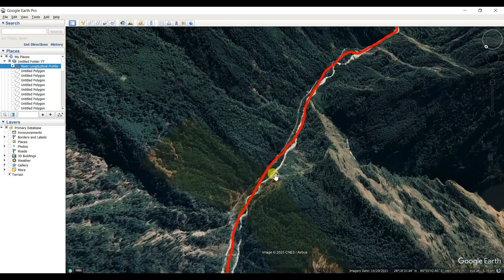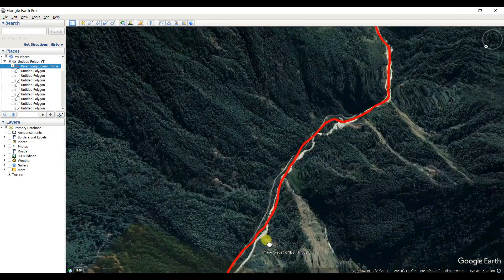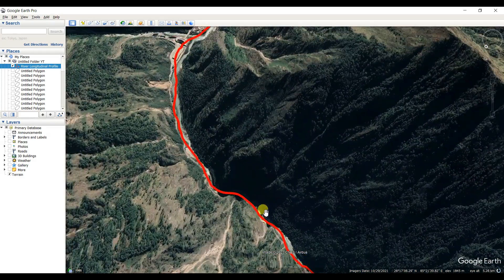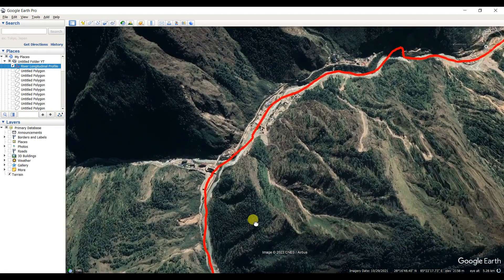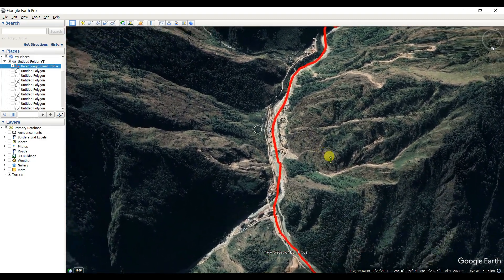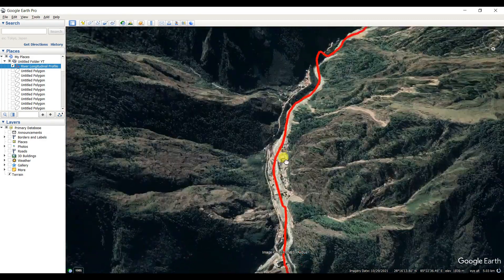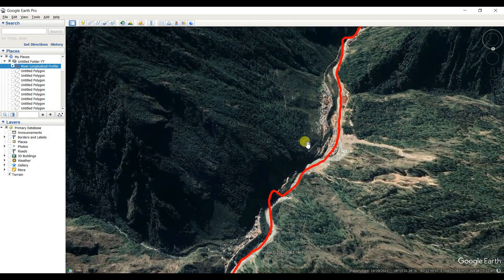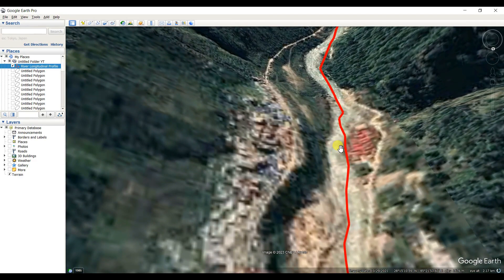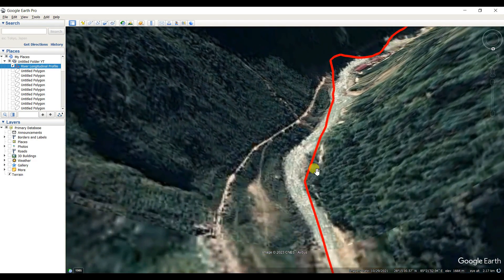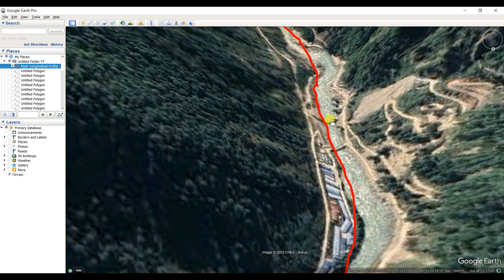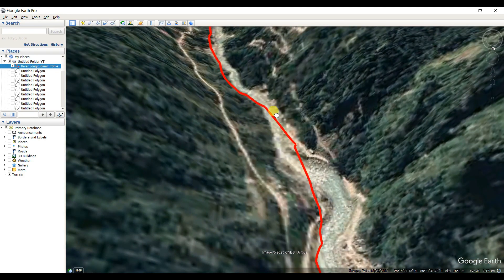This is the river profile — how the river is generated from the mountain area. This is the Himalayan mountain. By clicking on the scroll bar you can zoom in. See how the river is generated, and this is the gravel bed river in the mountain area.